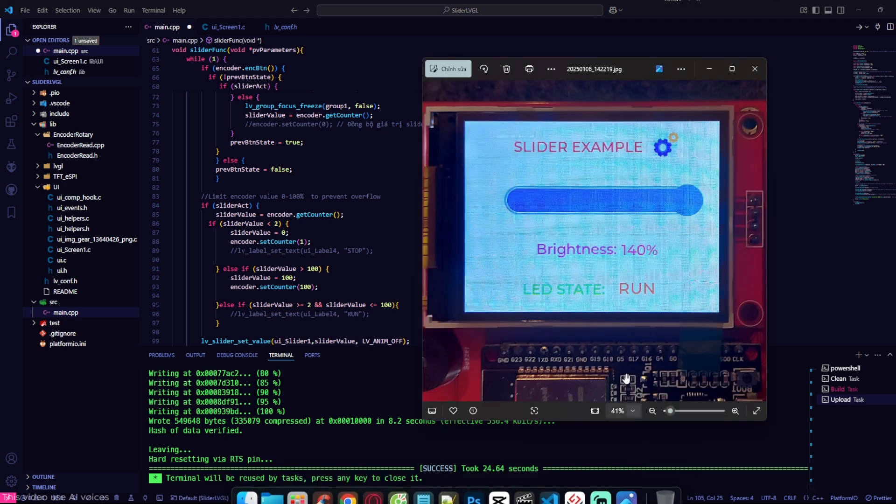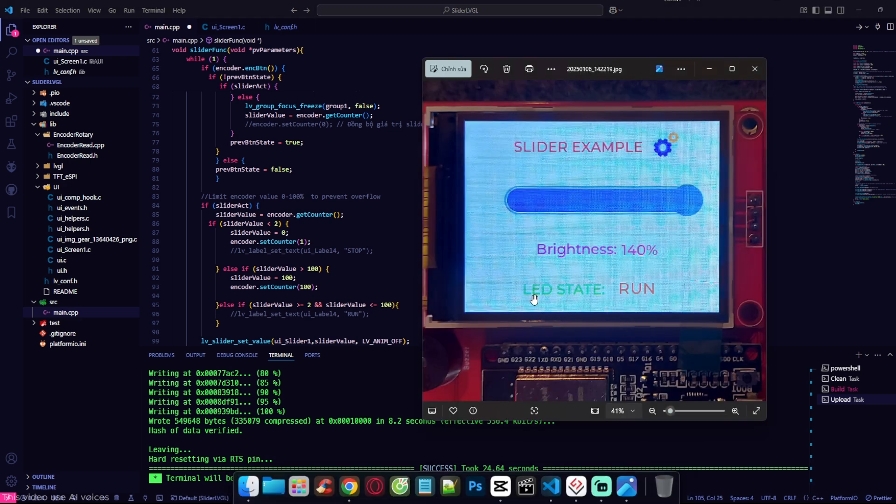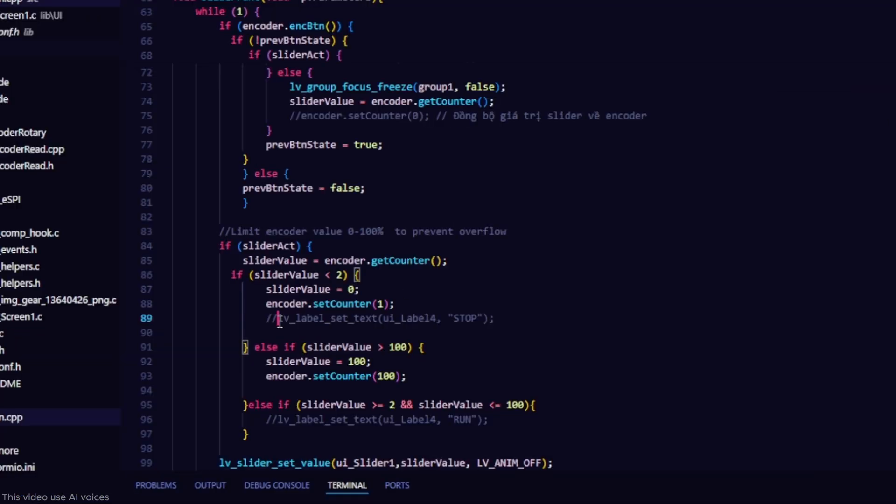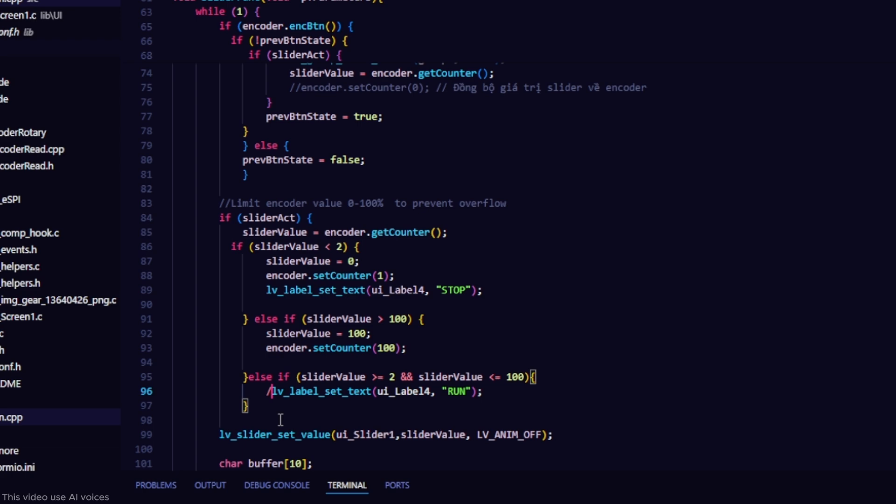Now we will configure the LED state to display stop or run when controlling the slider. Inside the if statement, when the value is less than 2, use LV_Label_Set_Text, UI_Label_run, to set the label text to run.